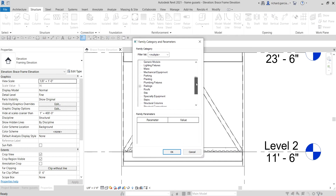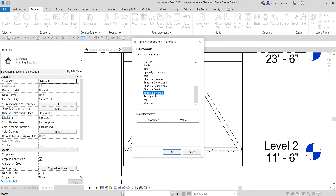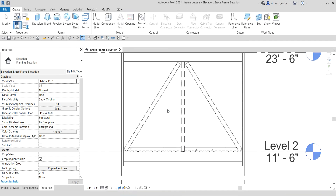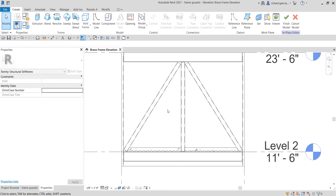We are going to categorize this family as Structural Stiffener. Select that and click OK. I'm going to call this family 'Frame Cassette' and then select OK.